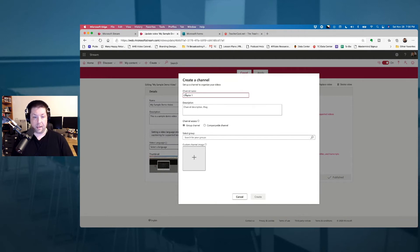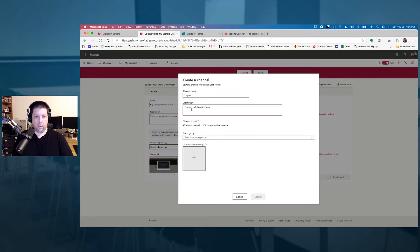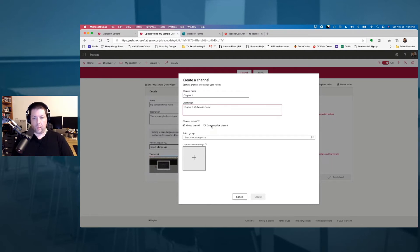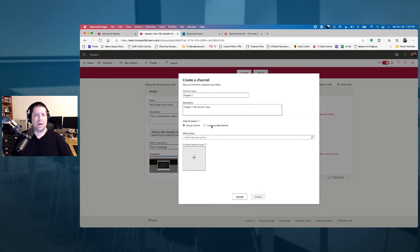Pretty easy, right? I can also have a channel description. Now, what do I want? Do I want to access this as a group channel, or do I want to make this a company wide? I'm just going to make this a company wide channel. It's just easier for me, and of course, if I want to, I can always add a custom channel image.